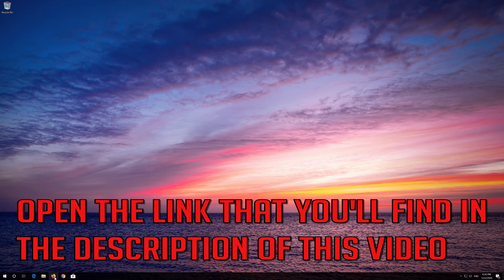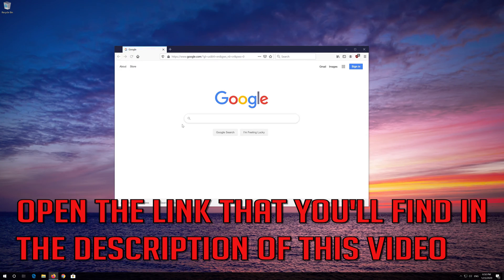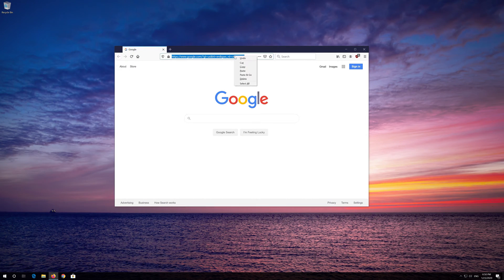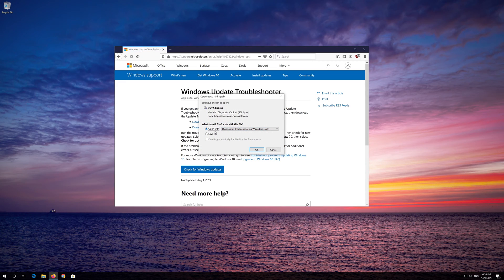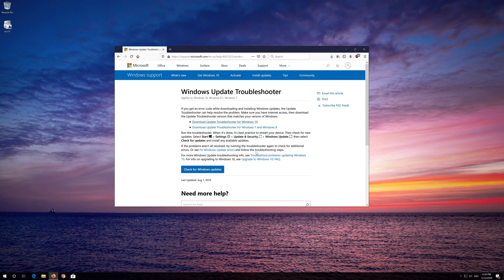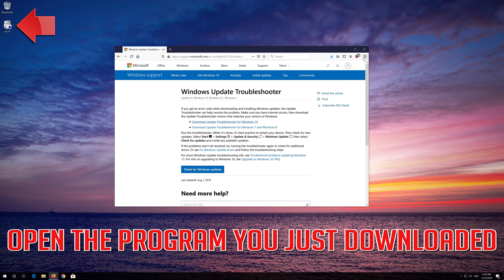If that didn't work, open the link that you'll find in the description of this video. Download the program for your own Windows version. Open the program you just downloaded.